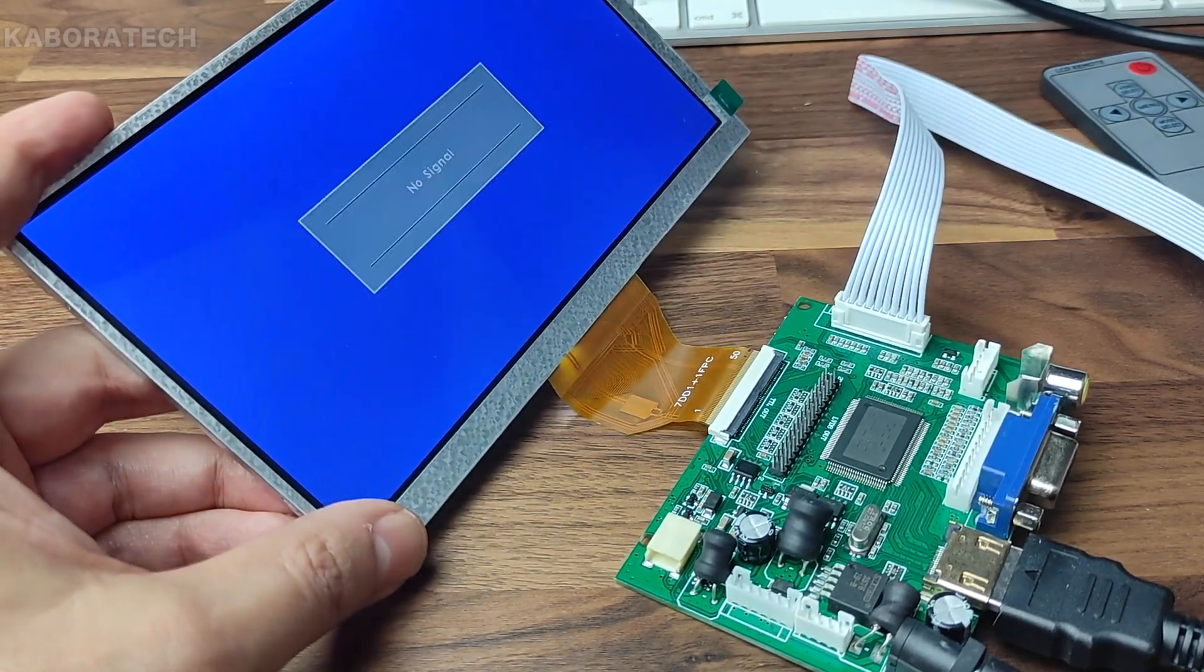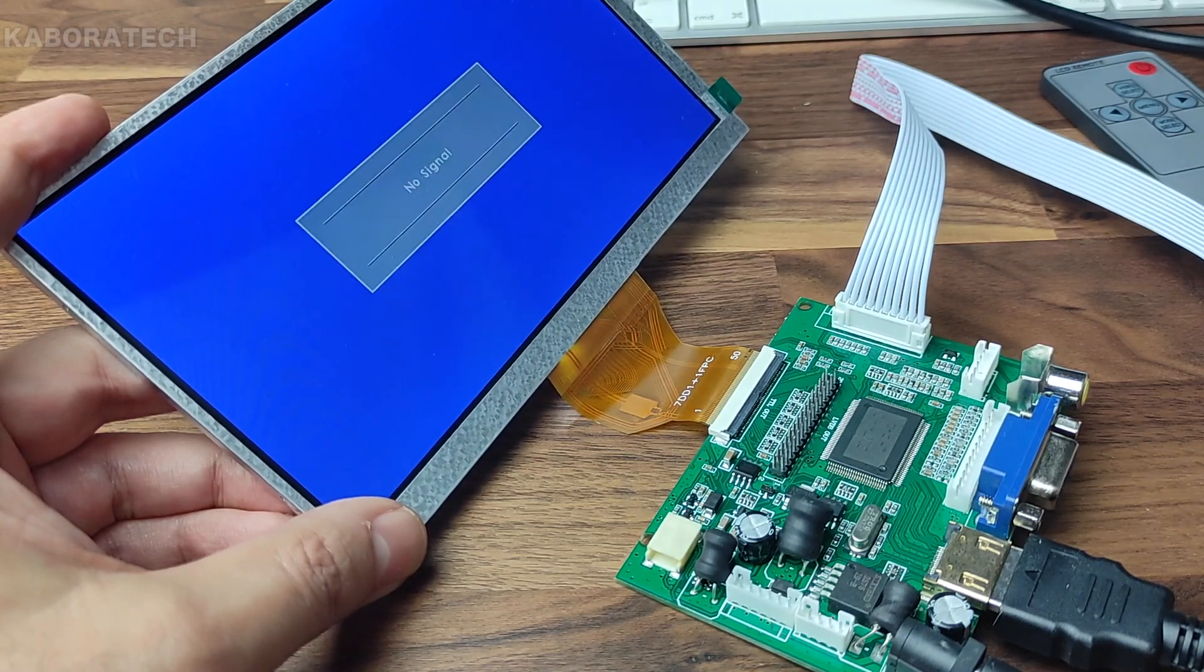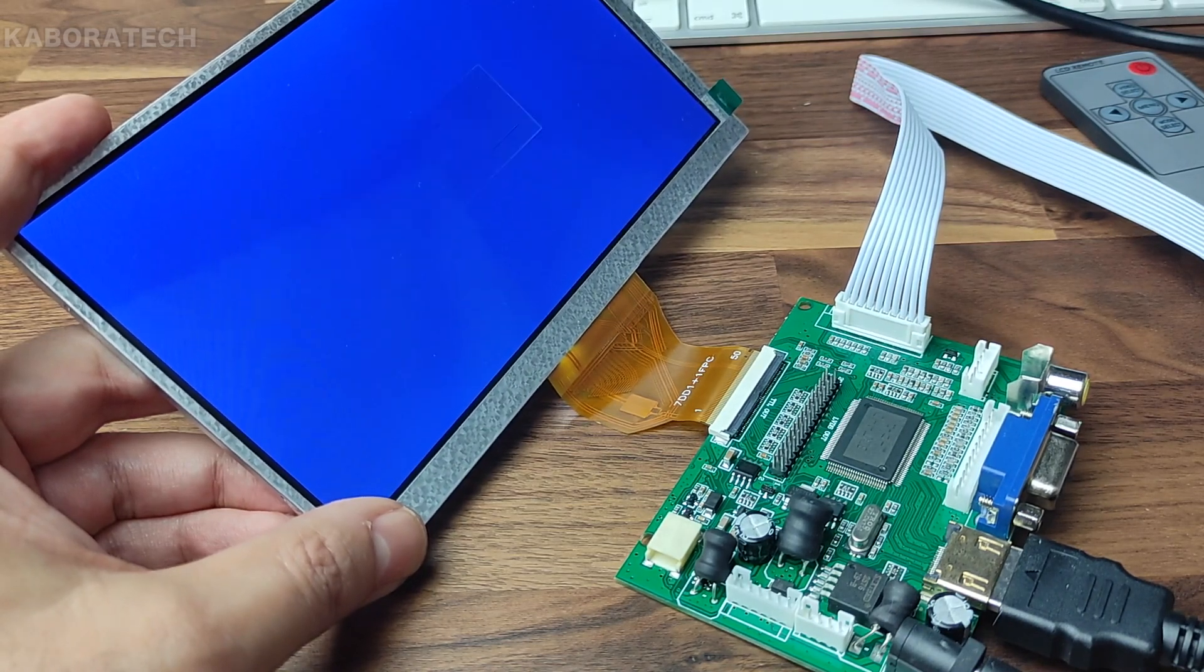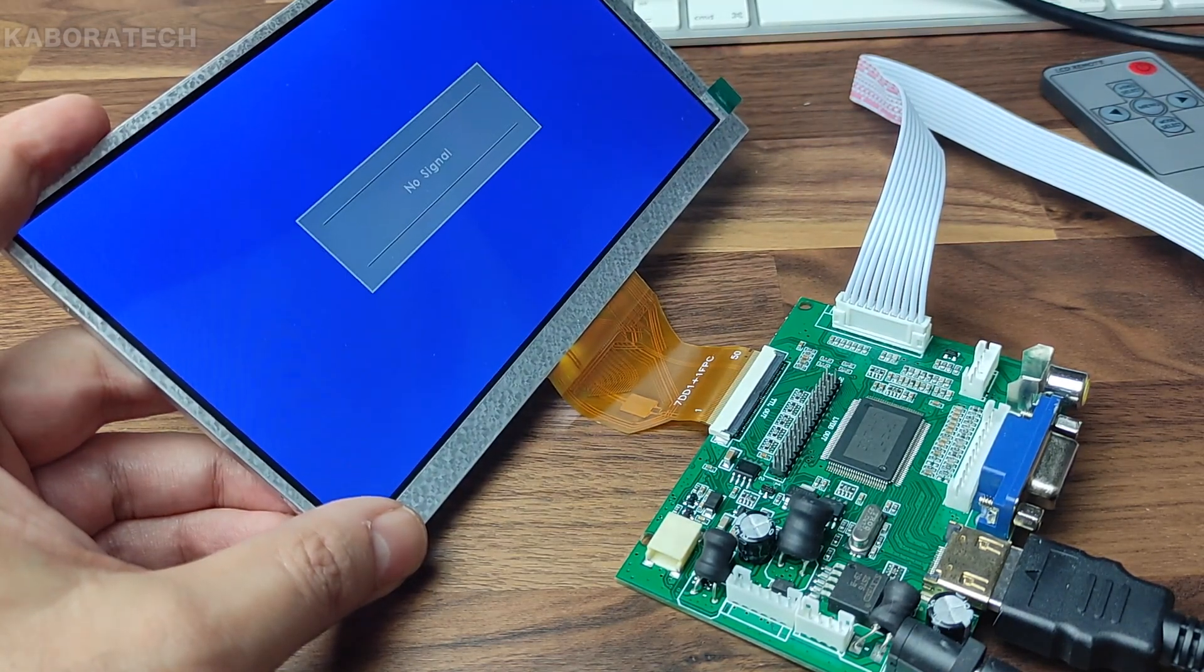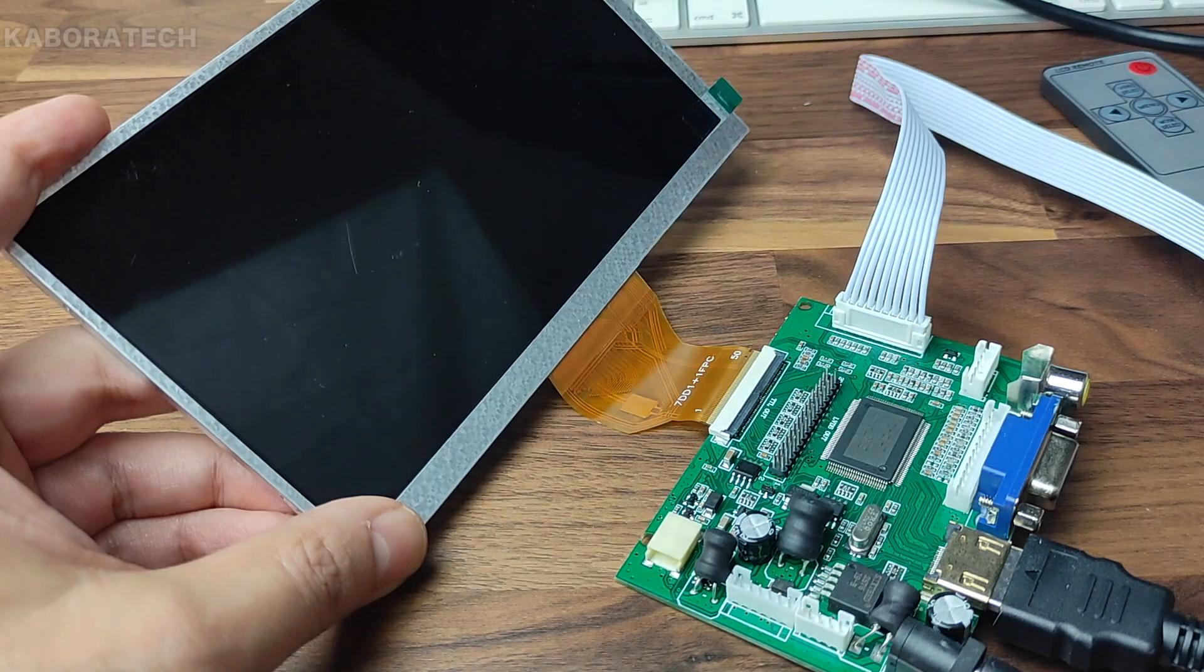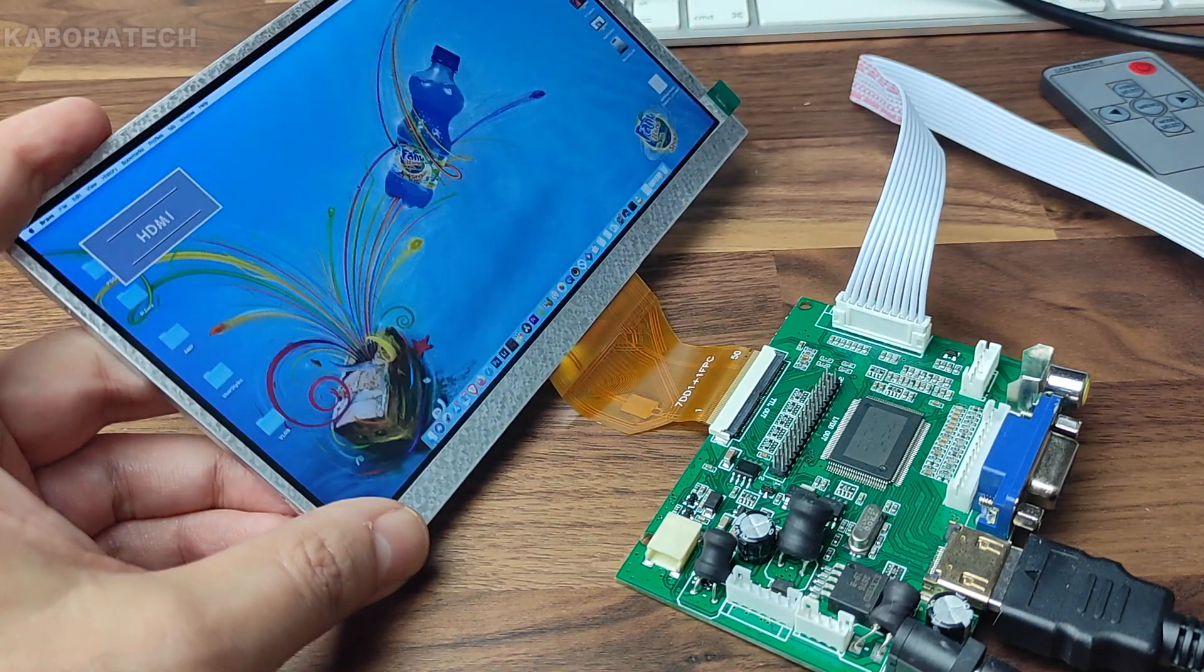You can switch between AV1, AV2, VGA, and HDMI.